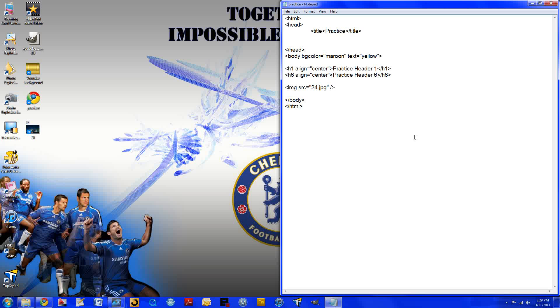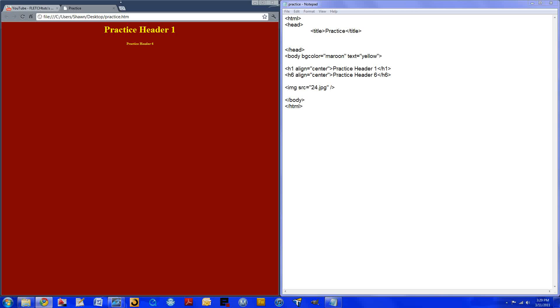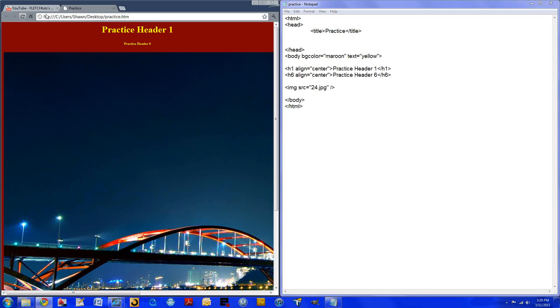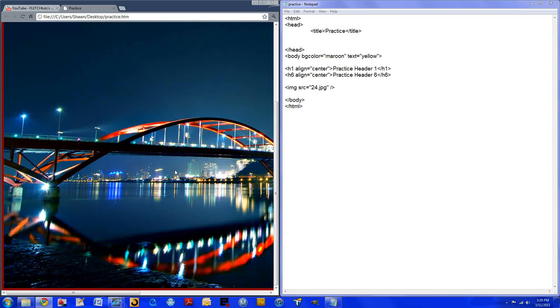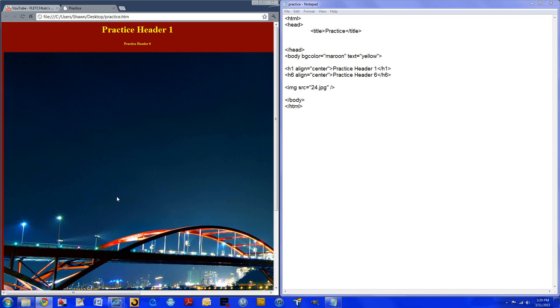So if we go ahead and save this, when we open up, we can see that it has put our image. But the image is really just too big for this.